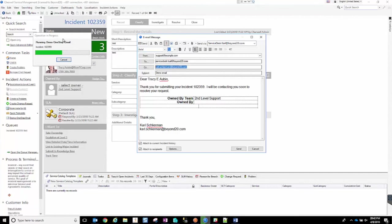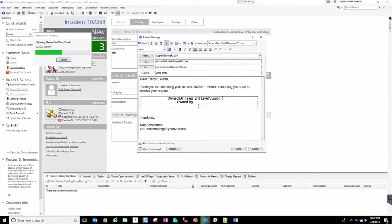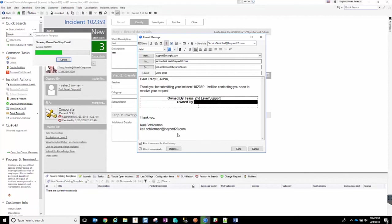So we go ahead and in the email, we populate the customer names. So that's Tracy. And as you can see, we have an Owned by Team listed here for second-level support. That was populated. But then our Owned by, we didn't have an individual selected. That's why it's still blank.